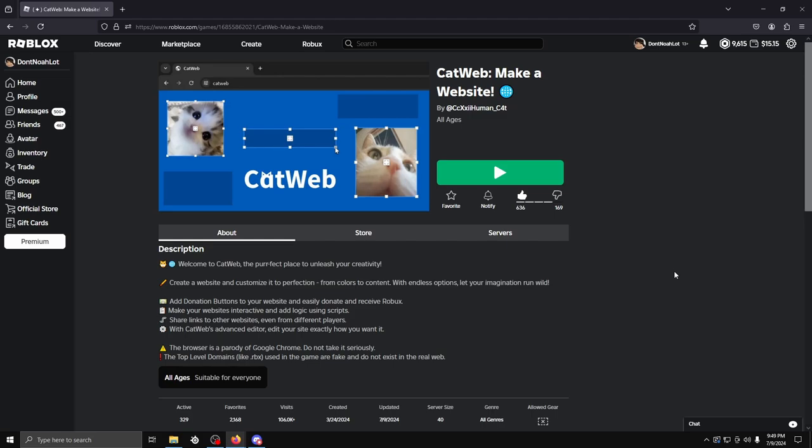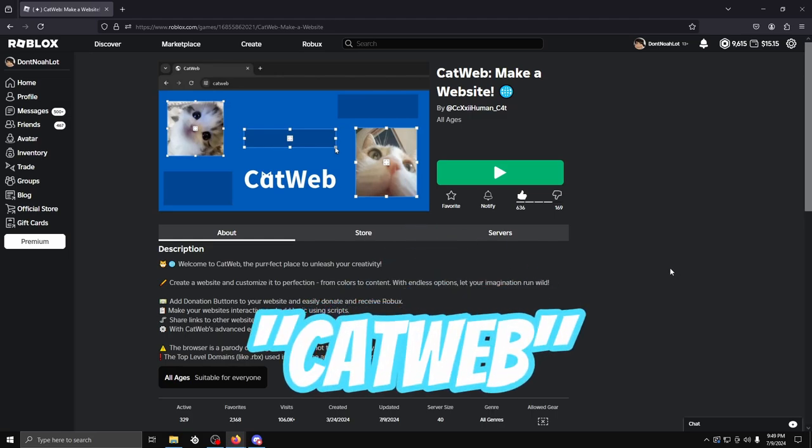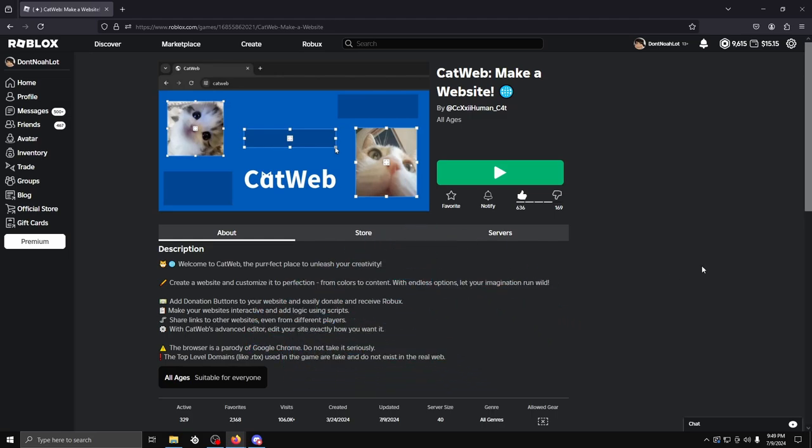Alright, so this Roblox game is called CatWeb, which is a browser inside of Roblox. You can make your own website and visit others via the CatWeb, which is basically just Google Chrome.